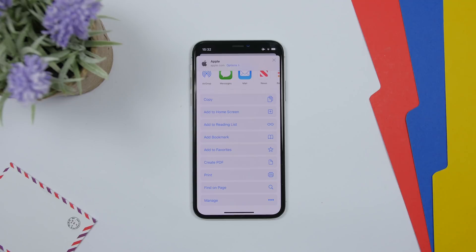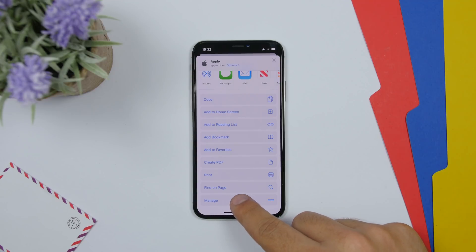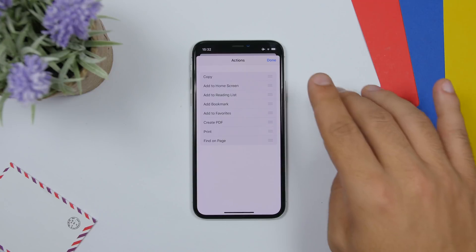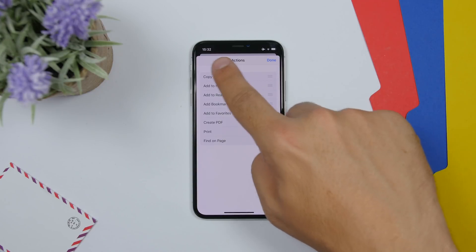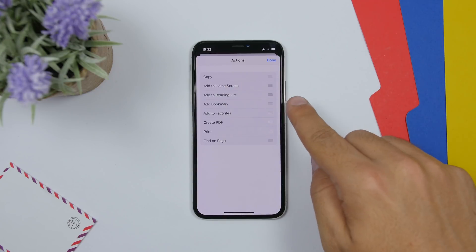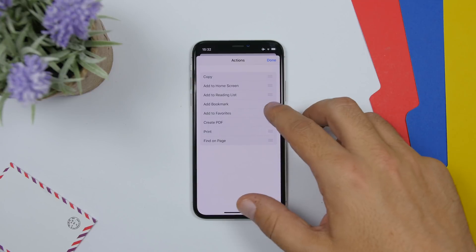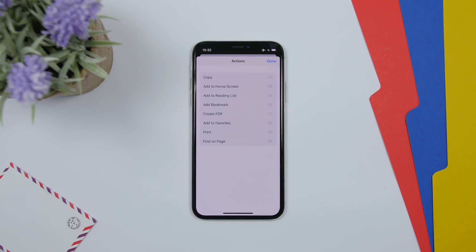On the share sheet in iOS 13 Beta 2, 'More' has been renamed to 'Manage.' If you tap there you have more options. Also, previously there were two buttons — Done and Edit — now the Edit button is gone, and you can simply drag to rearrange items without needing to enter an edit mode.